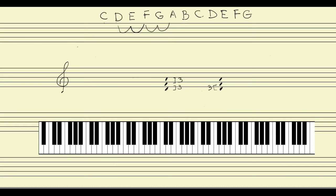Now what if we measure from D all the way up to A — from the first note to the last note of this triad? Let's do that. We go D 1, E 2, F 3, G 4, A 5 — which means D to A is a fifth. So D to F is a third, and D to A is a fifth.